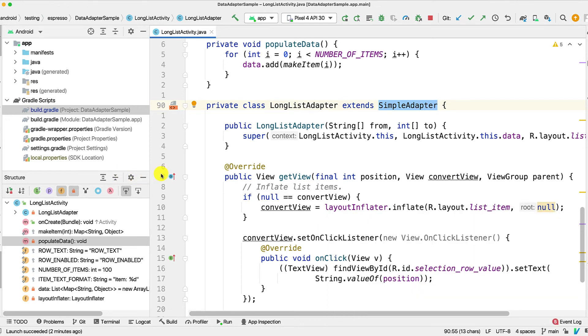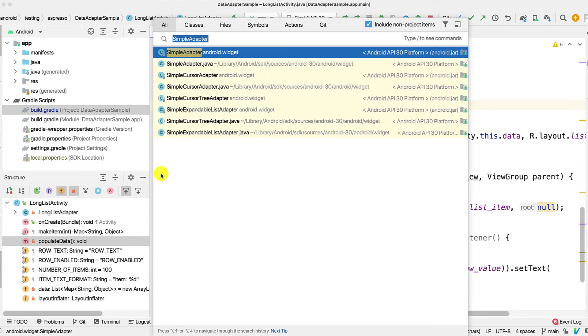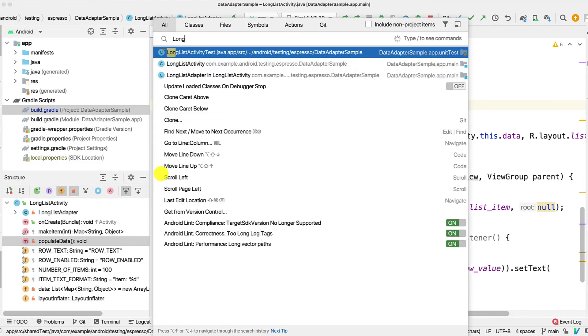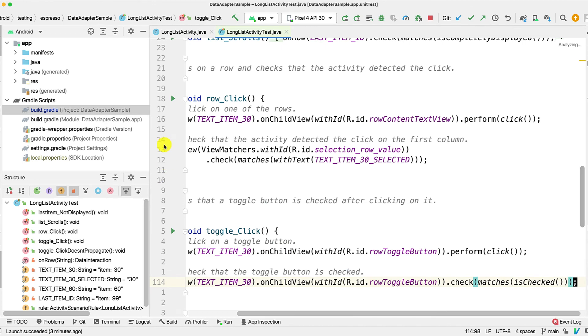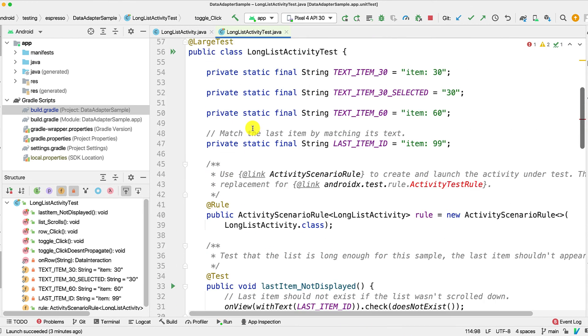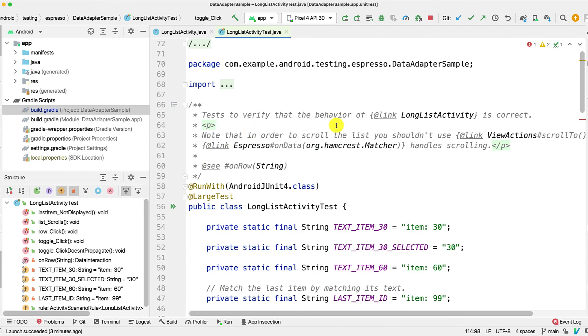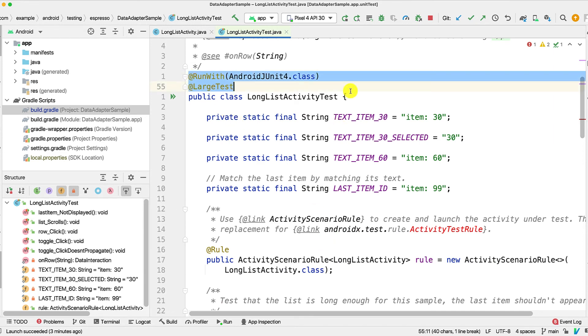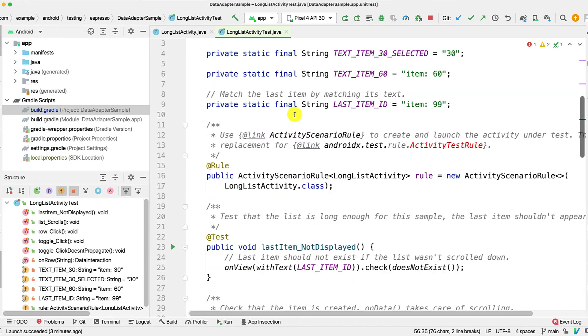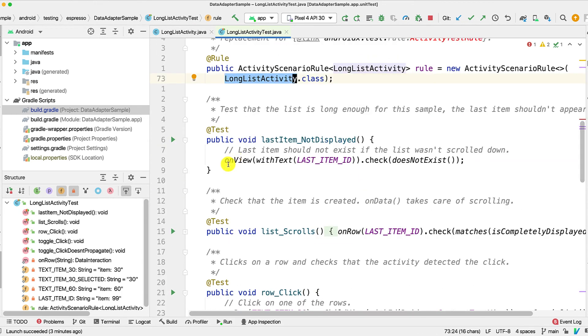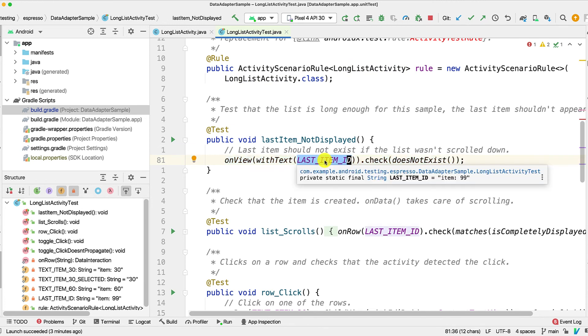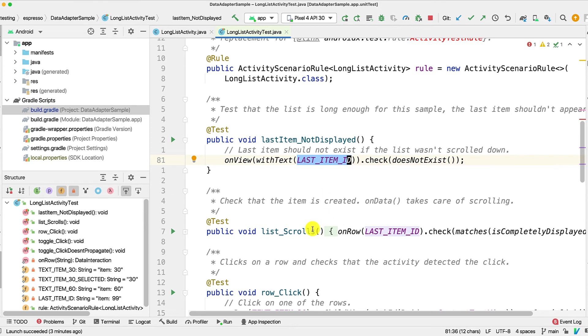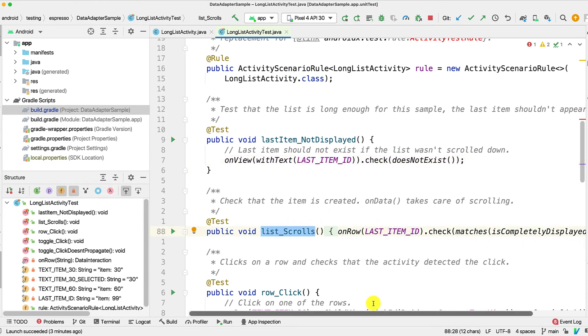Let's just look for LongListActivityTest. All right, so we start our test with the usual business. As I described, we launch our LongListActivity. Here we have our negative test to make sure that when we first launch the application, the item 99 is not visible. And then we have another test that checks for the scrolling part.